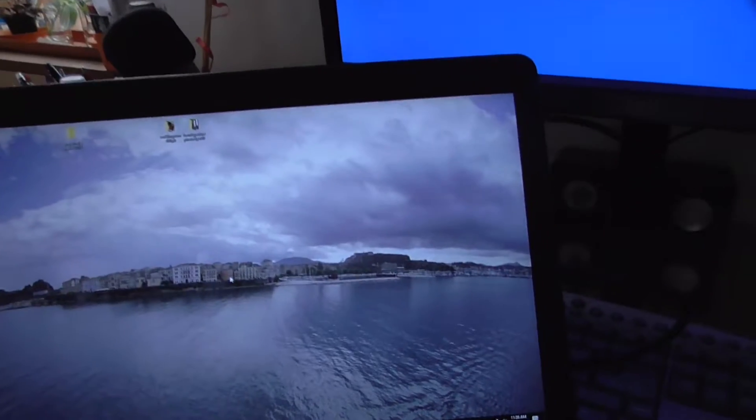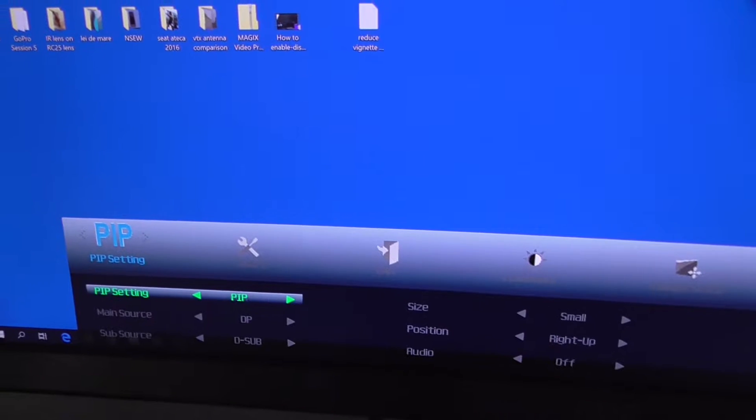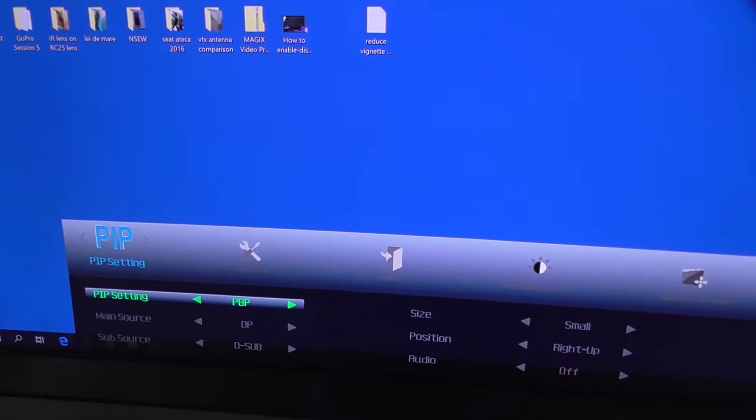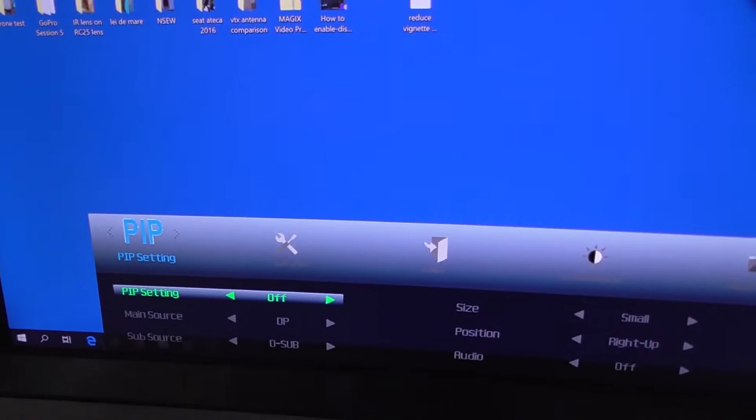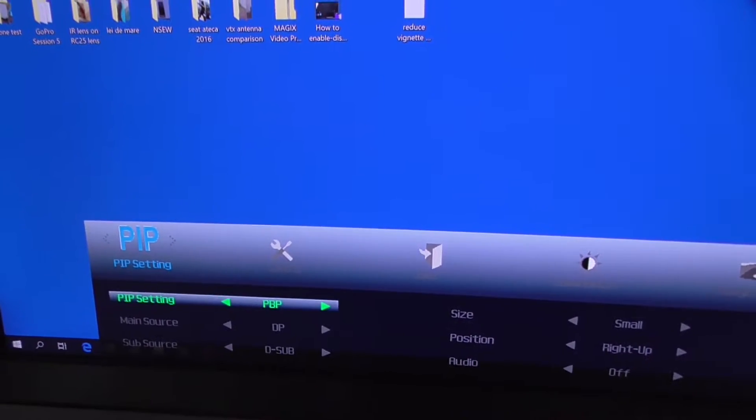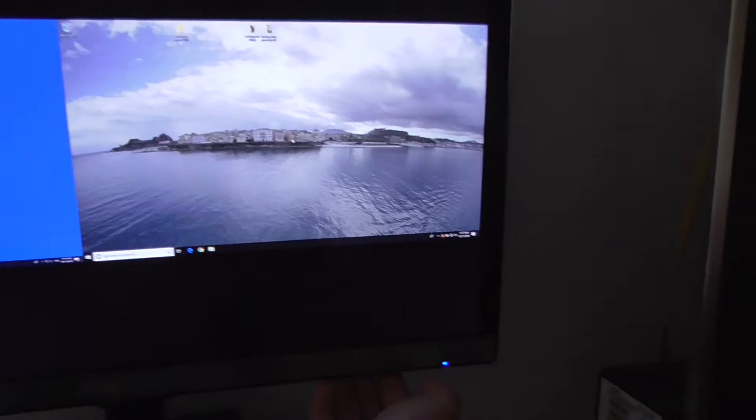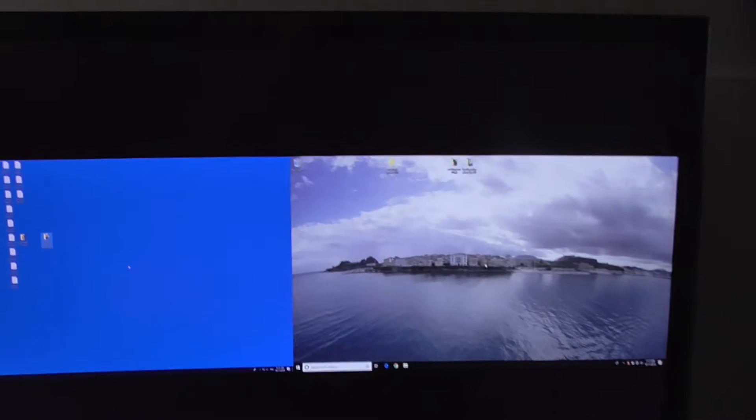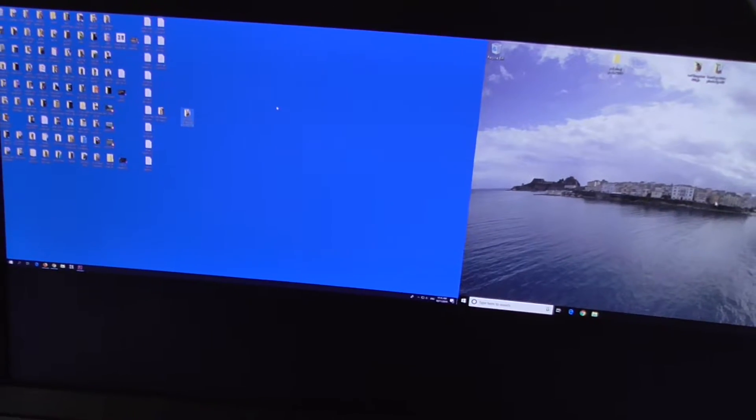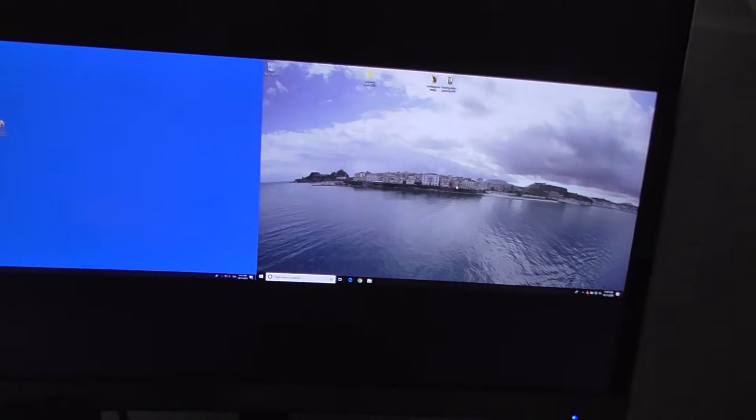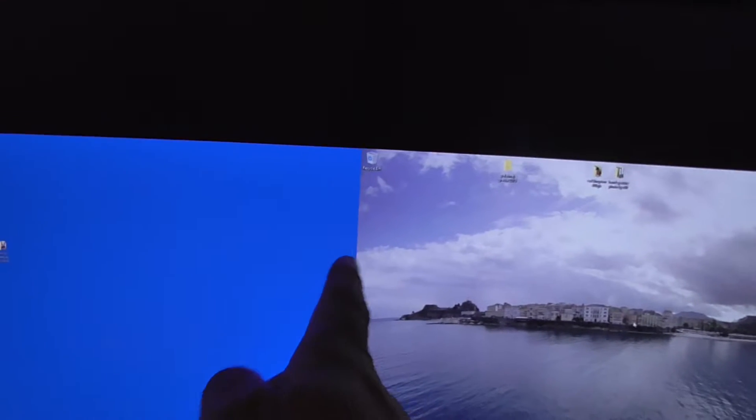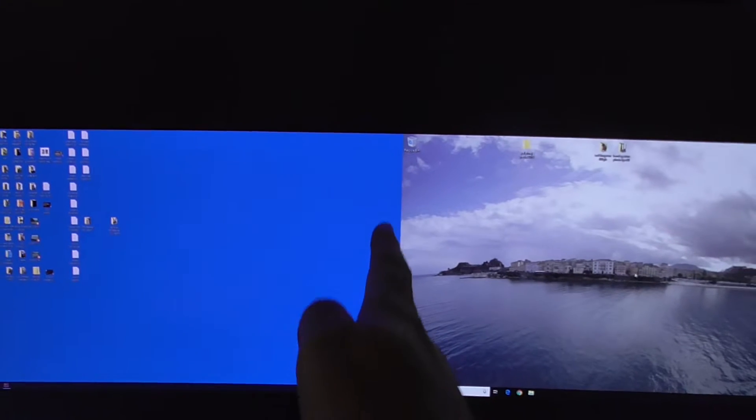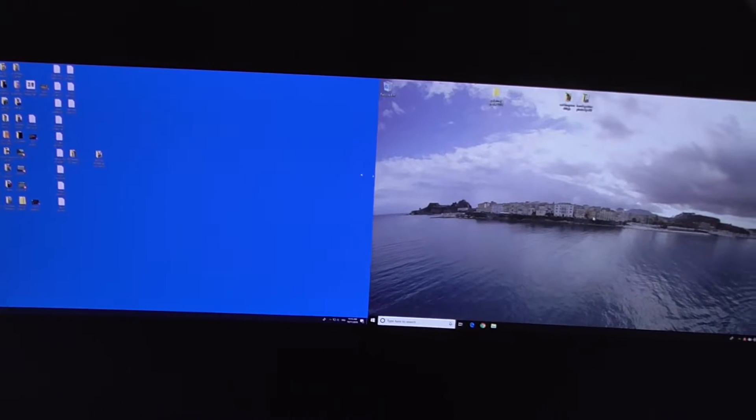This is still active. It has multiple options: PIP, PBP, and off. Let's try PBP also. PBP looks like this, it's side by side. If I move the mouse here, I cannot go to the right side also. So currently it's blocked at this side, at this edge. It's not going to the right.